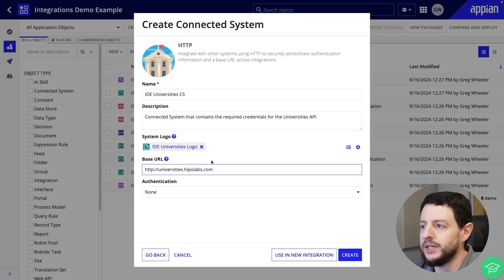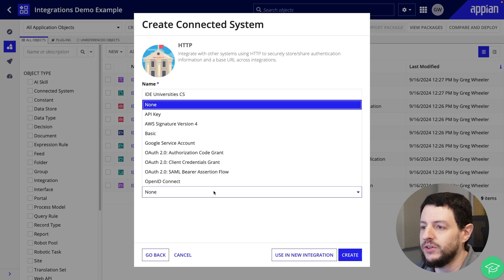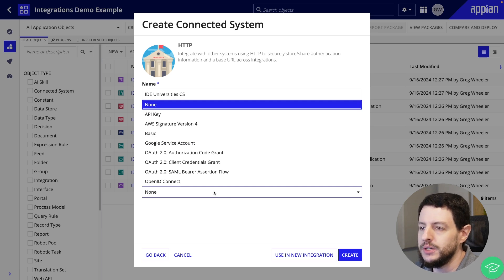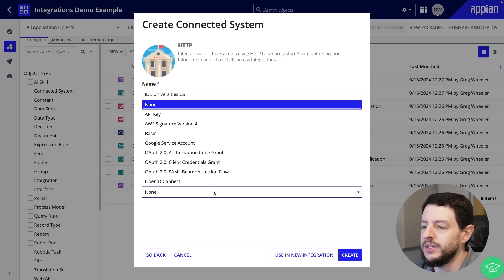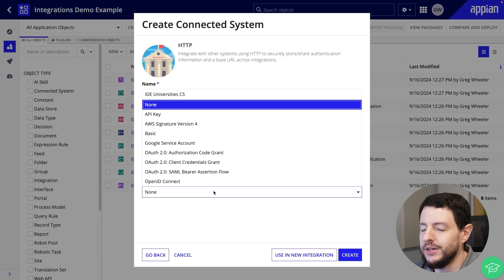Later, when we create the integration object, we will append the URL with the specific path needed to retrieve a list of universities or a subset of universities. Finally, we have authentication — these are keys to the door, the required authentication credentials that will allow Appian to connect to their system. All systems are different and may require a specific set of credentials. Using the dropdown, you will notice the various options available out of the box in this HTTP template. Since our external system does not require any authentication credentials, we will leave this as none.